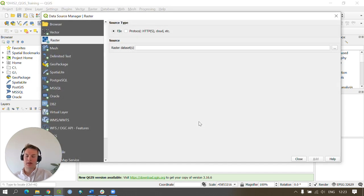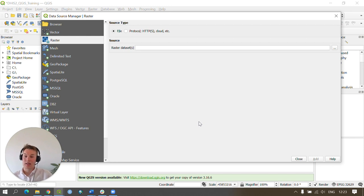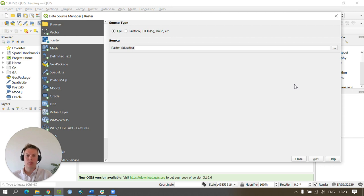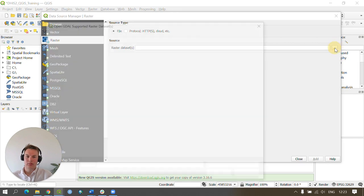We're now going to add the population dataset we downloaded earlier for our countries. In my case it was the Sierra Leone population dataset. We'll click the dotted browse button here.